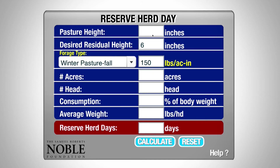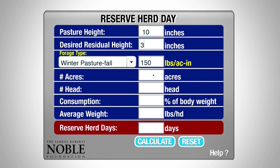Again, we identified that this pasture was on average 10 inches tall. We want to change our default value on residual height to three inches, which is the desired height at the end of our grazing period. Chuck identified that the pasture he observed was approximately 150 pounds per acre inch, which meets our default value.